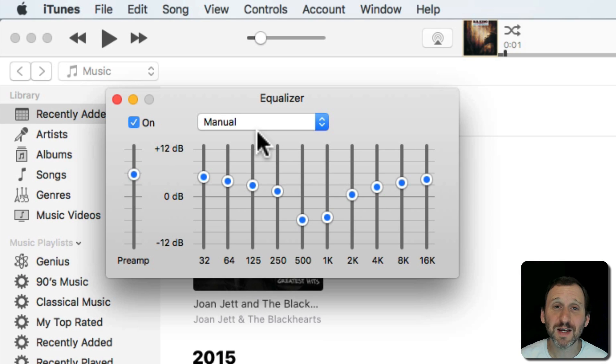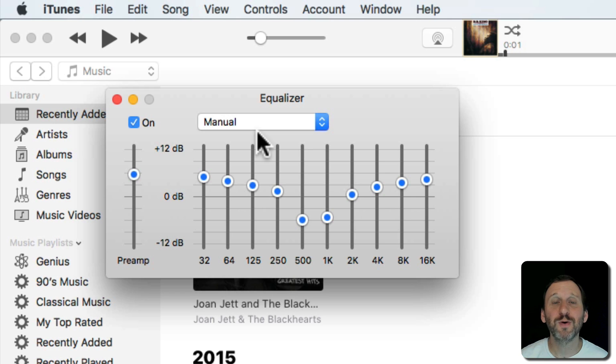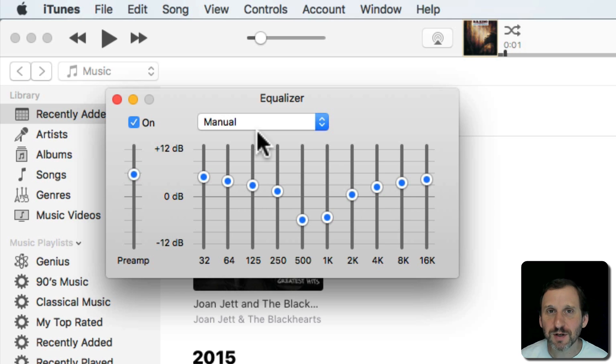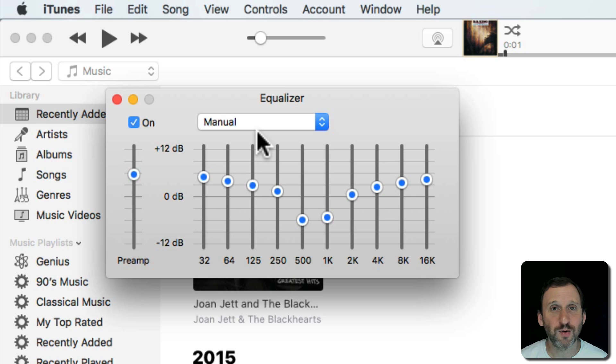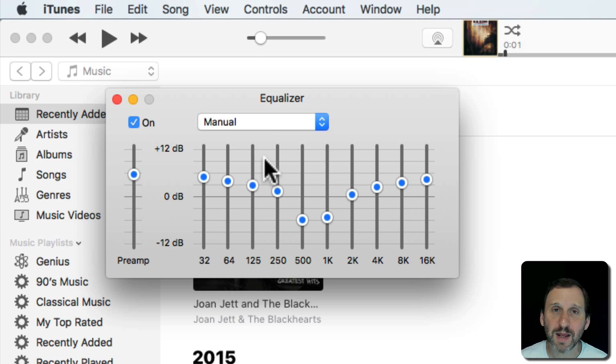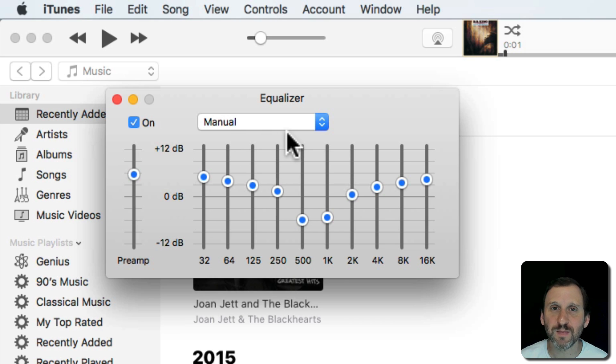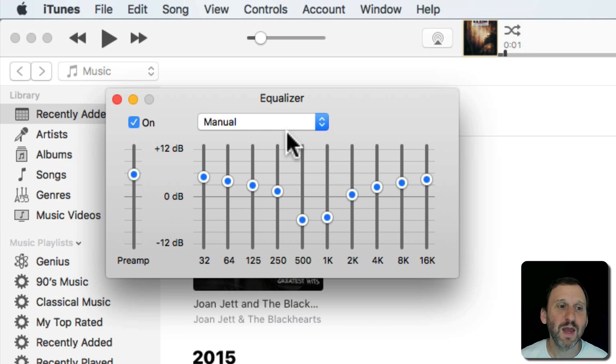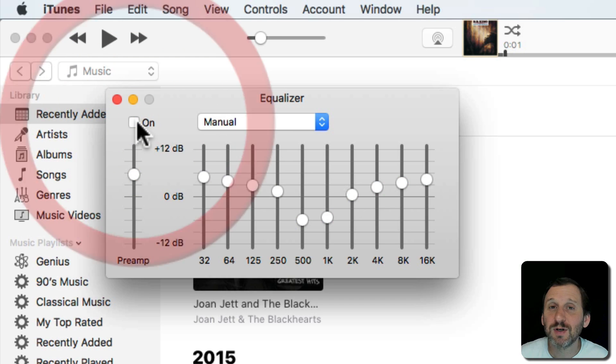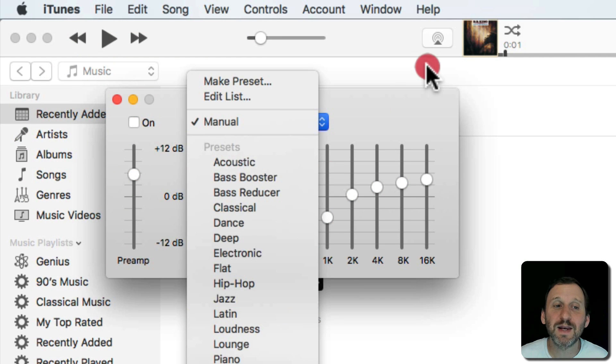As far as what settings work best, well it's very subjective. It depends on you and also your equipment. Your speaker system or your headphones and then of course what your personal preferences are. If you want to try it out, you want to experiment, maybe listen to the same song and keep switching between them just to see what you like. It may be that you simply don't like using it at all or maybe you find a setting that really fits some of your favorite music.